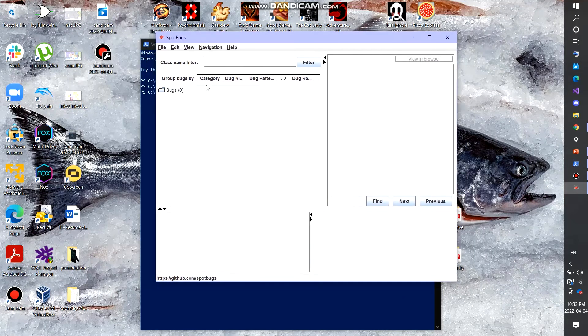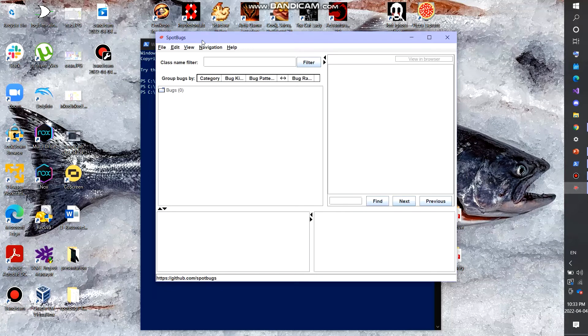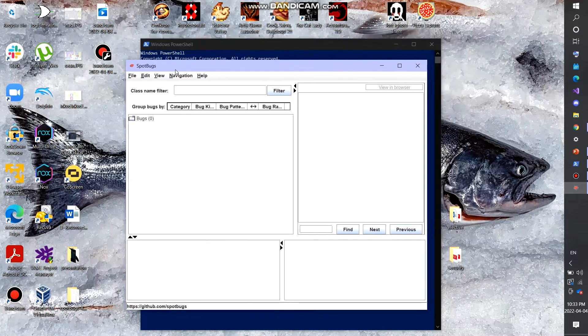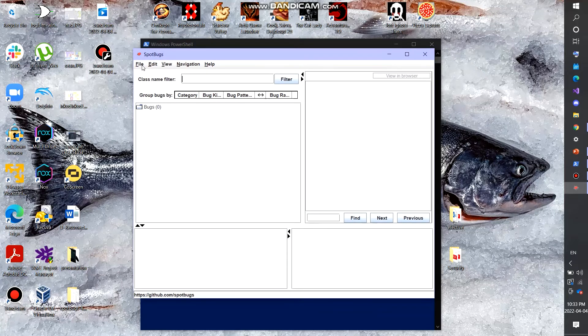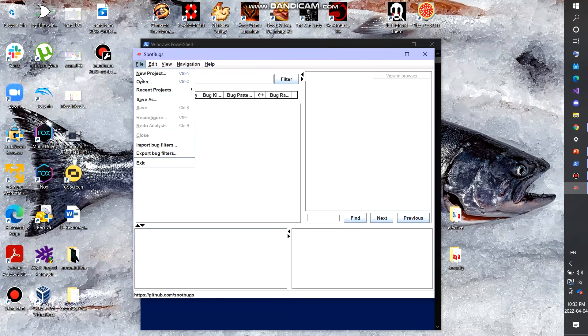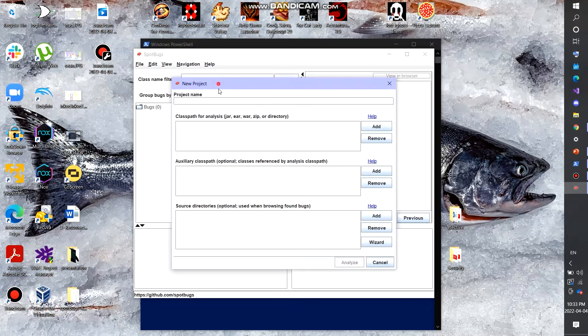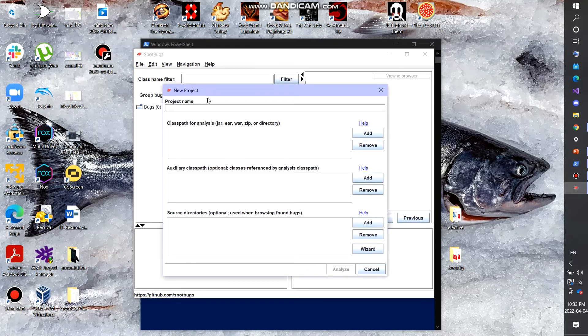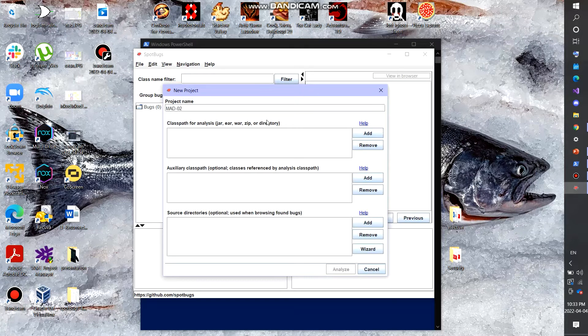Once SpotBugs loads up, it brings up this window here, this application. So you can go to File, New Project. I'm going to be using two different projects for this. I'm going to be using one of the projects we did for NAD and MAD. So I'm going to start with MAD assignment 2.